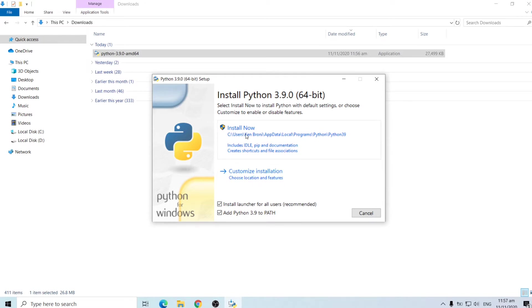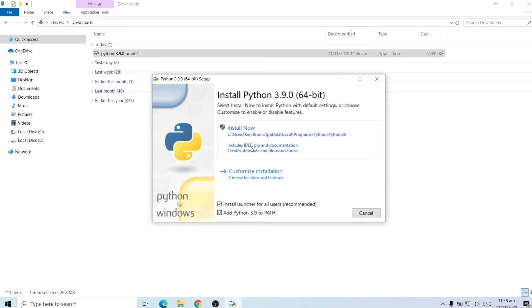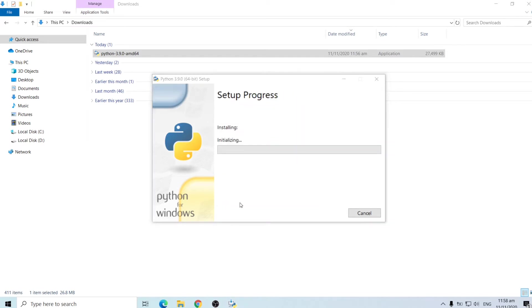And it's going to install in our C drive with its default directory. And as you can see, it includes an IDE, a pip and documentation. So basically what it means is it comes with a pip installer package which later on we are going to see how we can install packages using the pip package. So I'll click on install now. So this will actually take a couple of minutes.